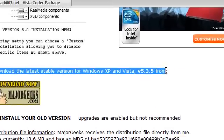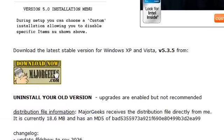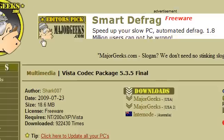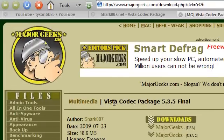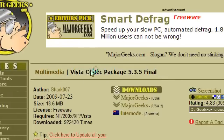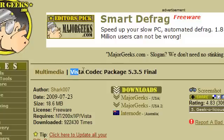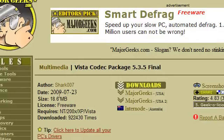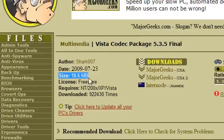Download the latest stable version for Windows XP and Vista from majorgeeks.com — it'll give you a 'Download Now' link. The site is majorgeeks.com and the Vista Codec Package 3.5.5 final version is 18.6 megabytes.